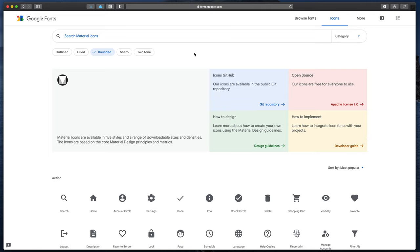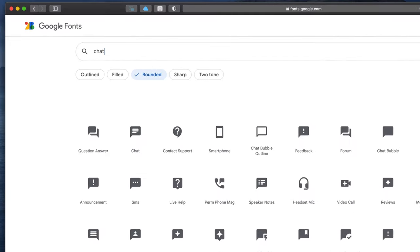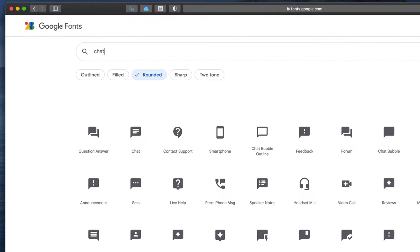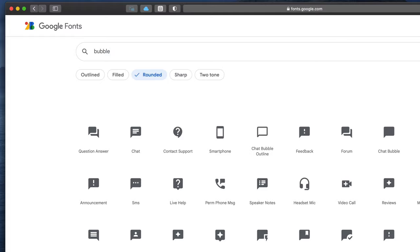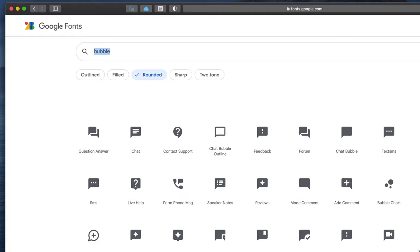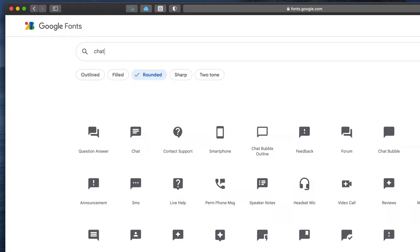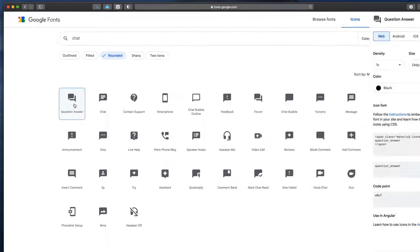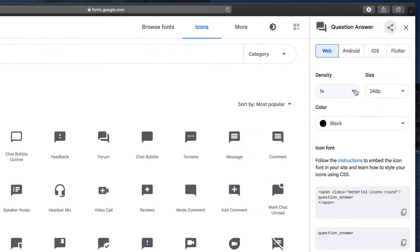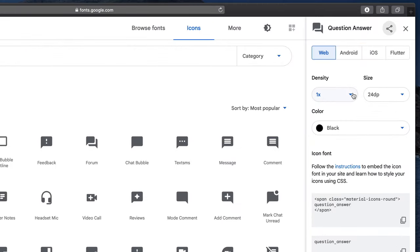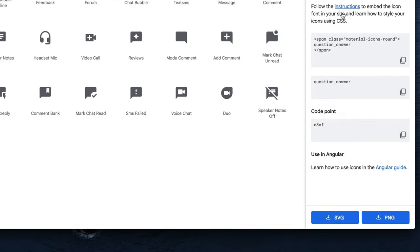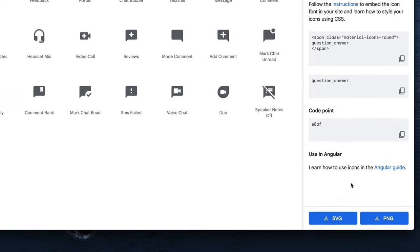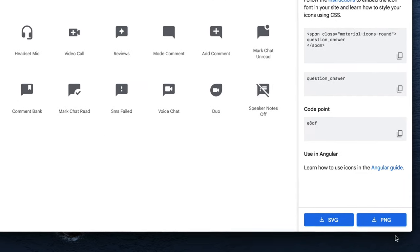And now, I will search for the first icon to find – Chat. Notice that you don't need to be very specific about the naming. You can just describe what action you'd like to represent. So Bubble, Conversation and Chat will provide similar results. For me, this icon is perfect, so I will select it. Then let's change some settings. I will set Density to X2 to make it larger and Color to White. Finally, to download this file, click PNG at the very bottom.